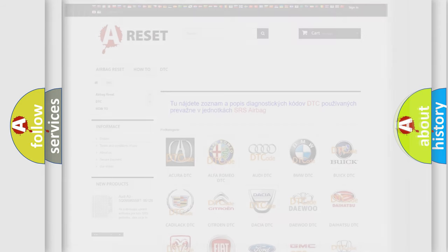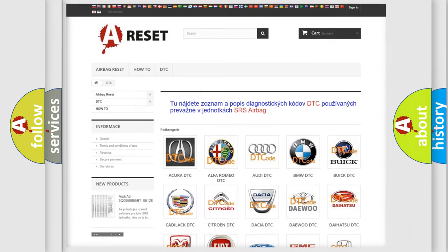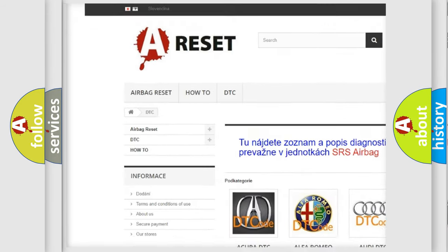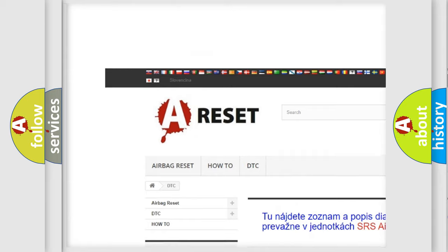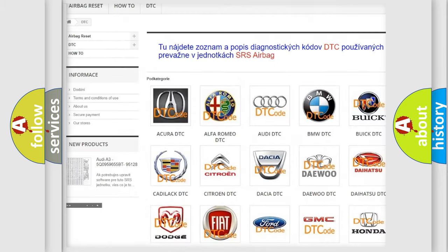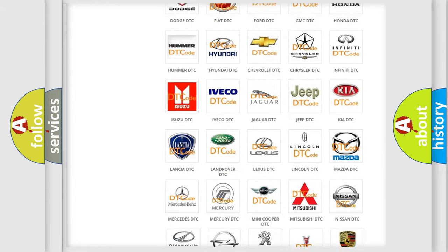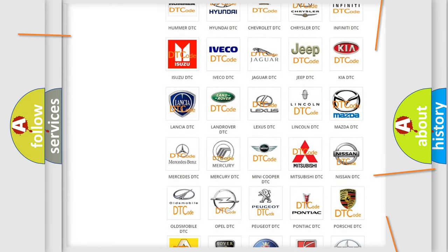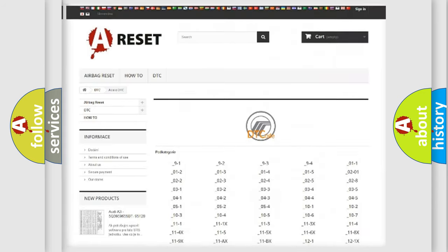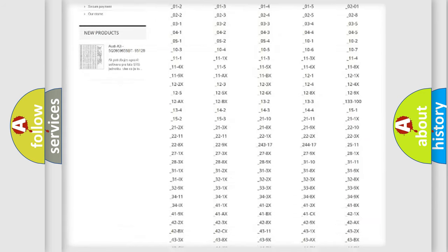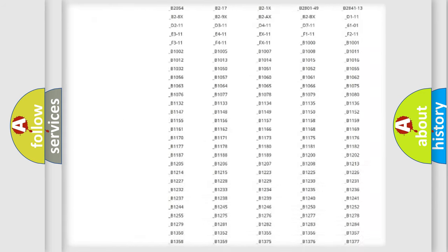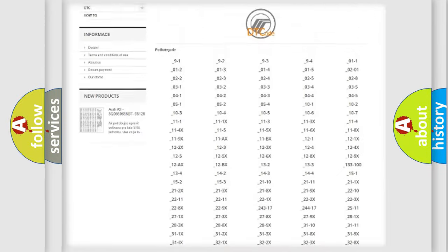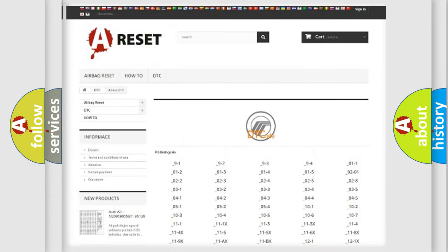Our website airbagreset.sk produces useful videos for you. You do not have to go through the OBD2 protocol anymore to know how to troubleshoot any car breakdown. You will find all the diagnostic codes that can be diagnosed in Mercury vehicles.